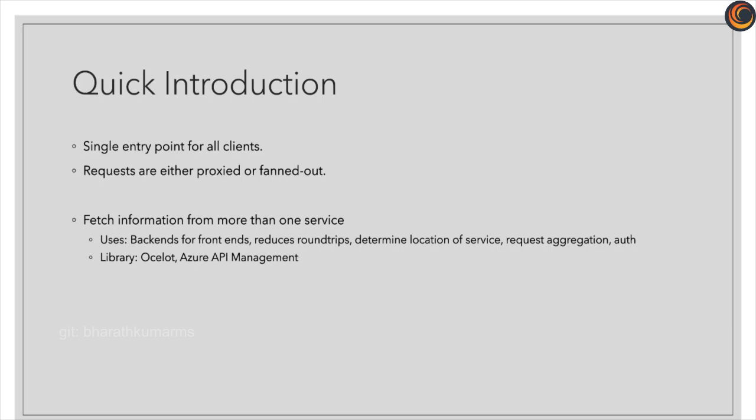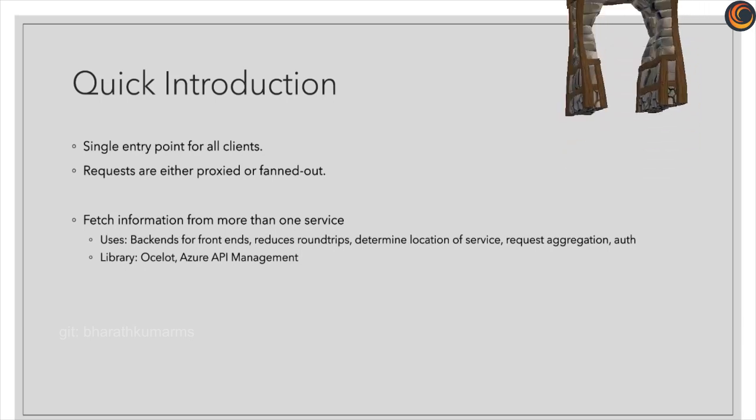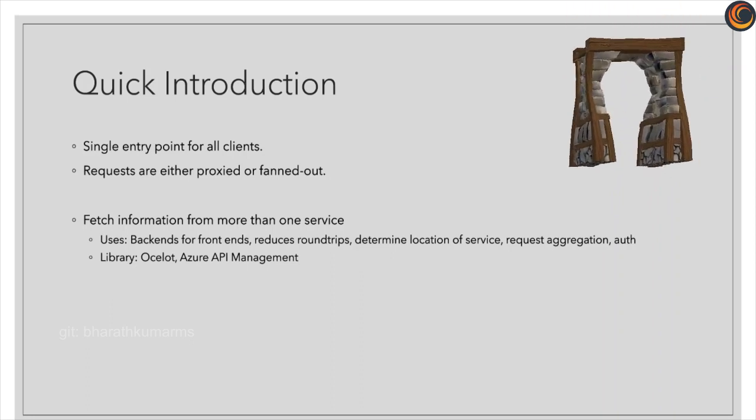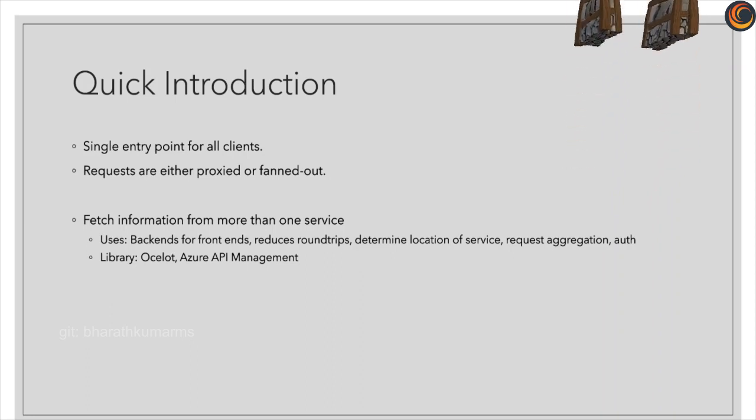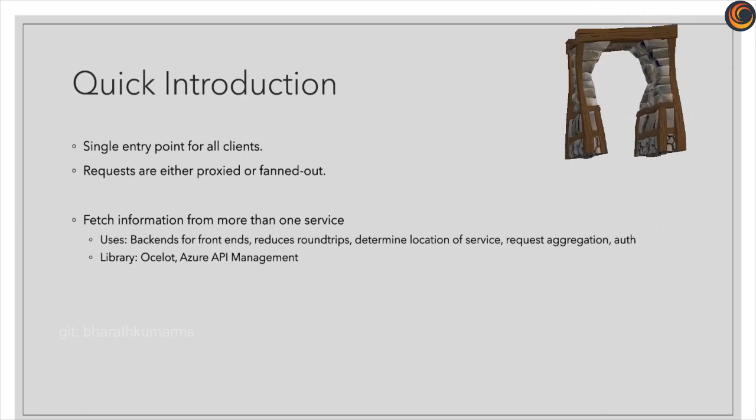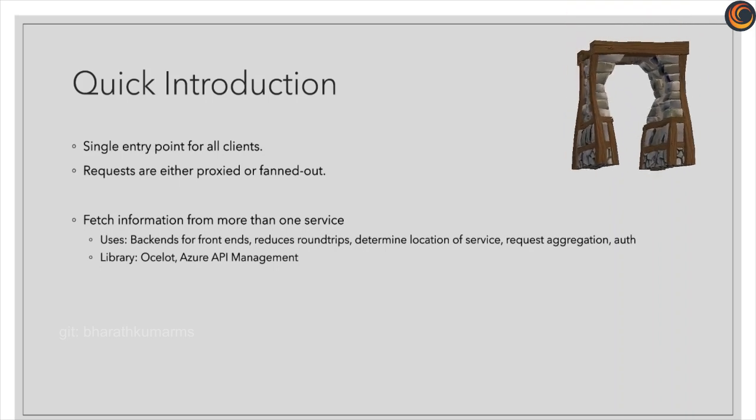As the number of services increase, it becomes challenging to discover, call, and authenticate users for every single request. API Gateway provides a solution by acting as a single point of entry where the request can be proxied or fanned out.